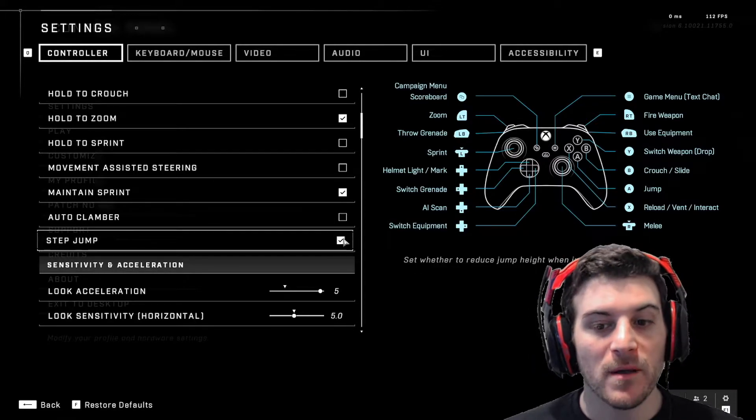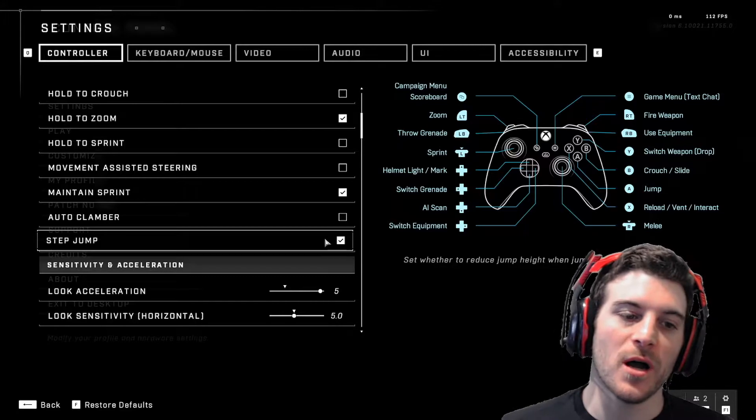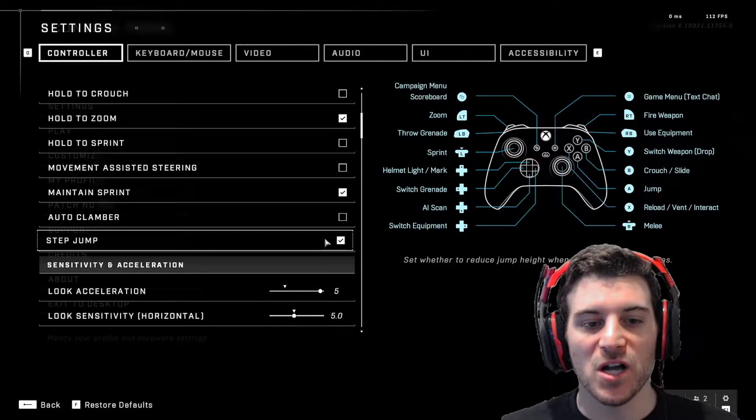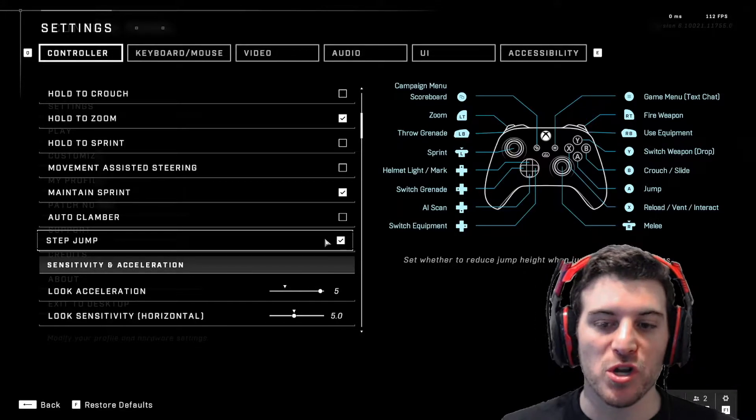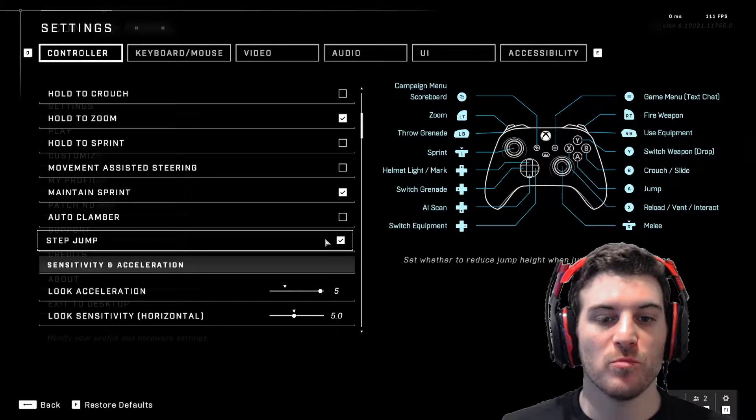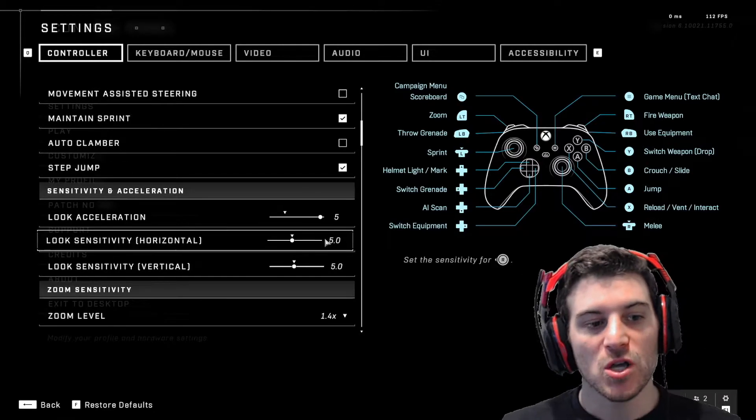Step jump, I like it on. It's up to you, but it just kind of adjusts when you're jumping to go to the proper level of whatever platform you're jumping to.